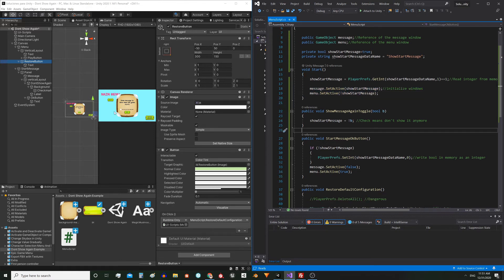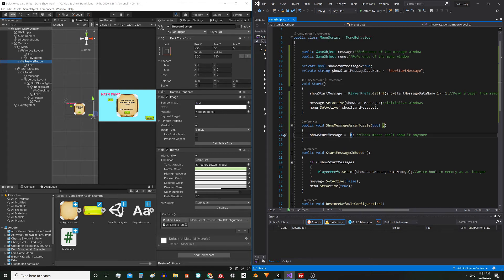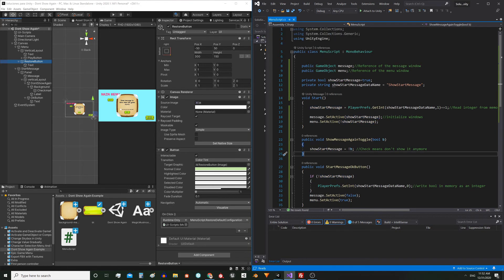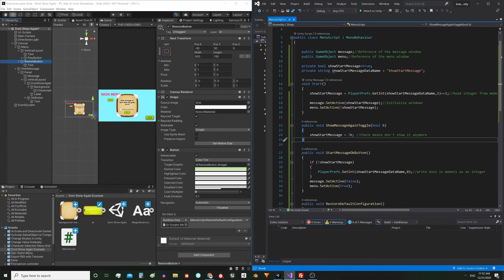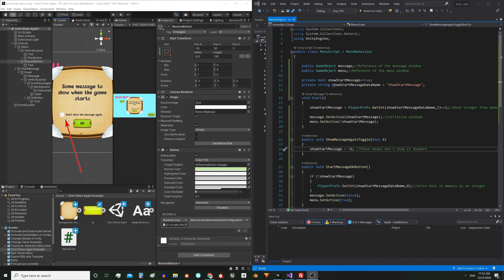When interacting with the toggle element this function will be executed — with true if the box is checked and false if it isn't. Then I invert that value and assign it to this variable. The reason I'm inverting the value is simply because of the names I chose for the variables: this variable is called showStartMessage, so if it's true it means we have to show it. This checkbox instead, when true, means that we should not show the message again — so to maintain consistency I invert the variable.